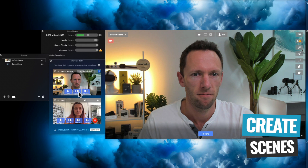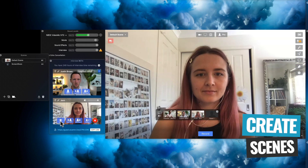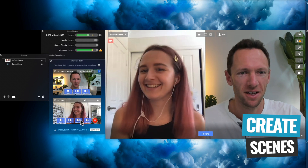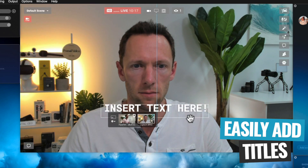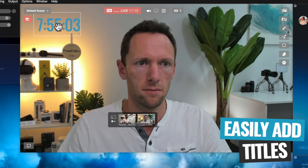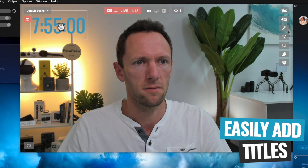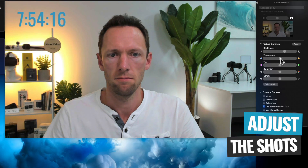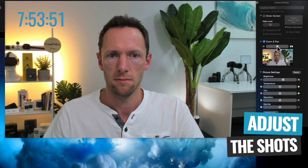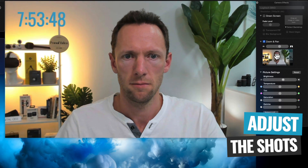Ecamm Live also supports pre-configured scenes, so you might have a scene for your primary camera, one for a 50-50 screen split with you on one side and your guest on another, or one for your screen share. That makes it really easy to switch between these different inputs or layouts while you're live. With just a couple of clicks, you can add in a plain static title, an animated ticker title, or a title going along the bottom of the screen, or even create a countdown timer to be on screen before you start your live stream. You also get easy access to control and adjust your cameras — if you wanna adjust the brightness, tweak the colors, or even change the framing of your shot and zoom in a little bit, all of this is super simple in Ecamm.